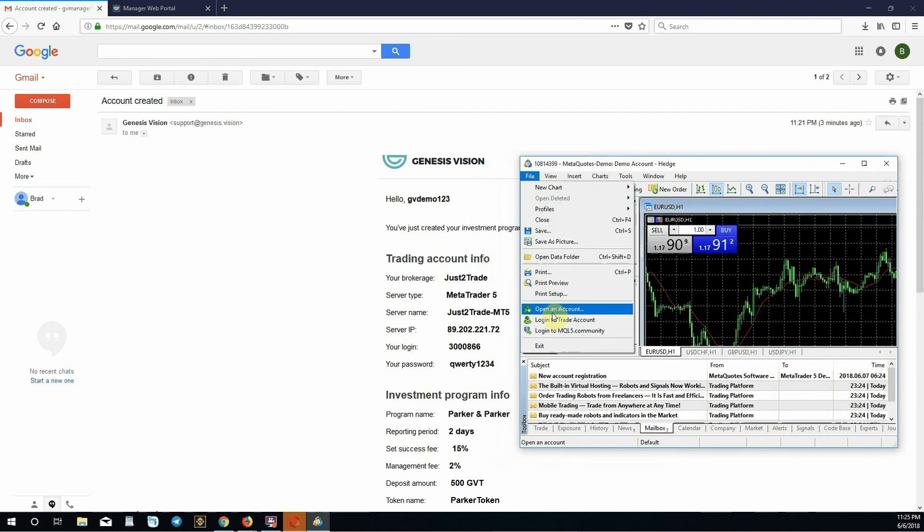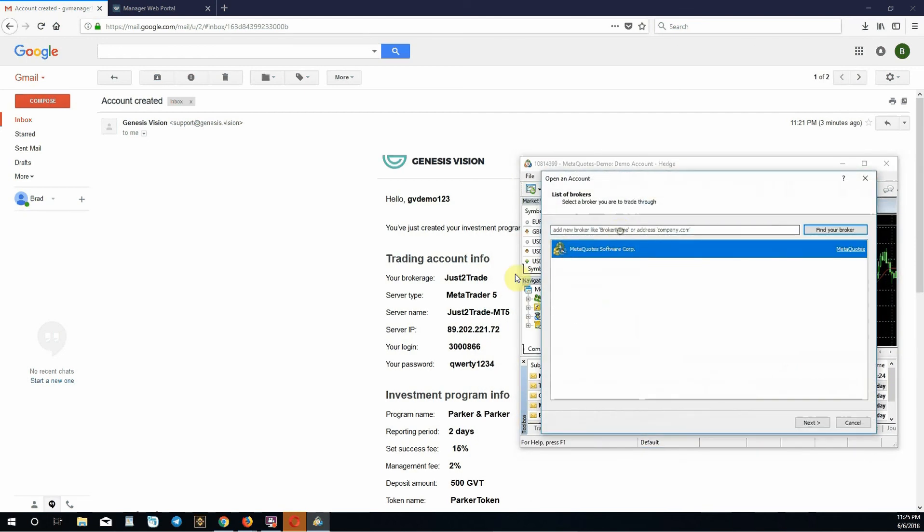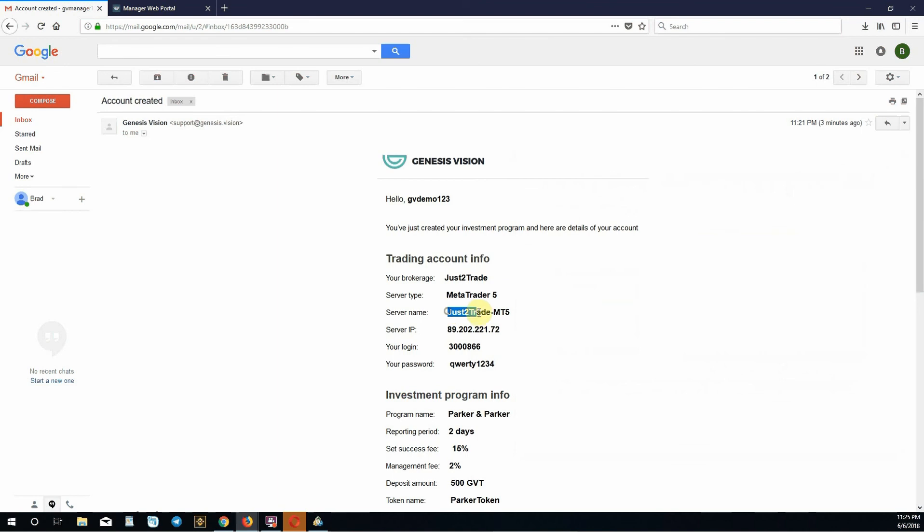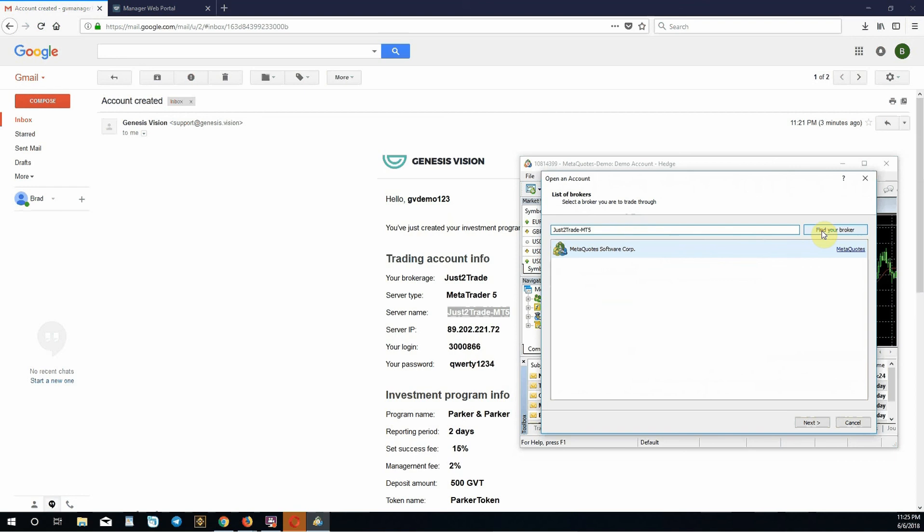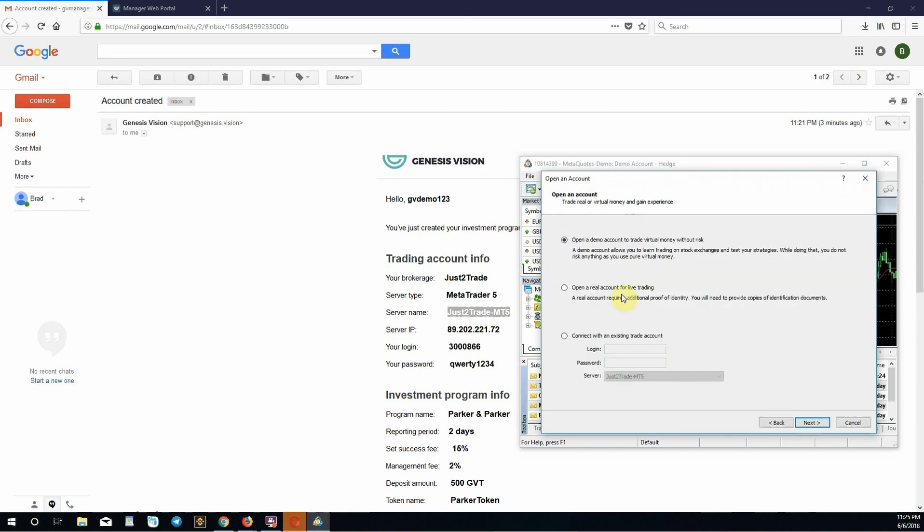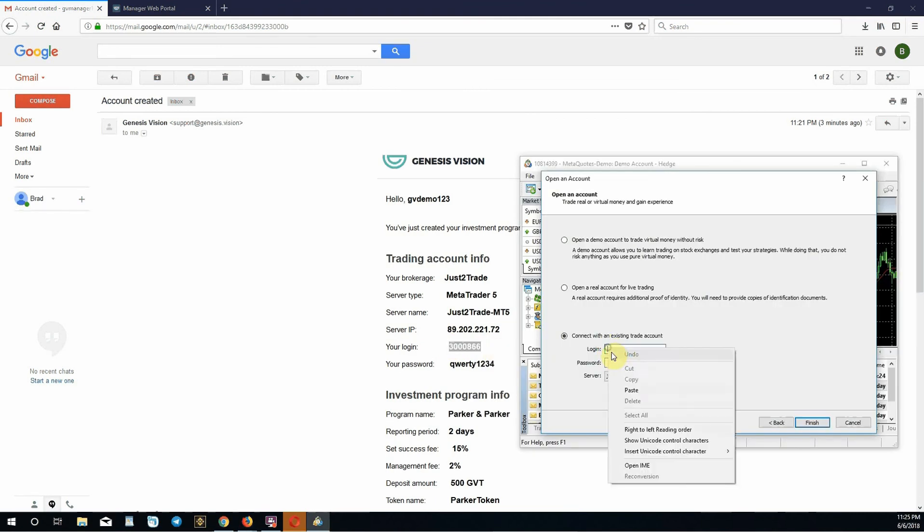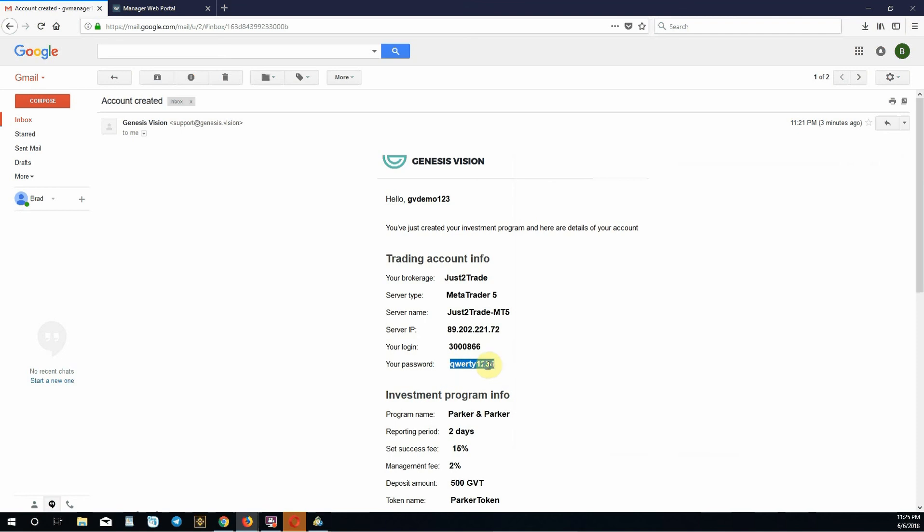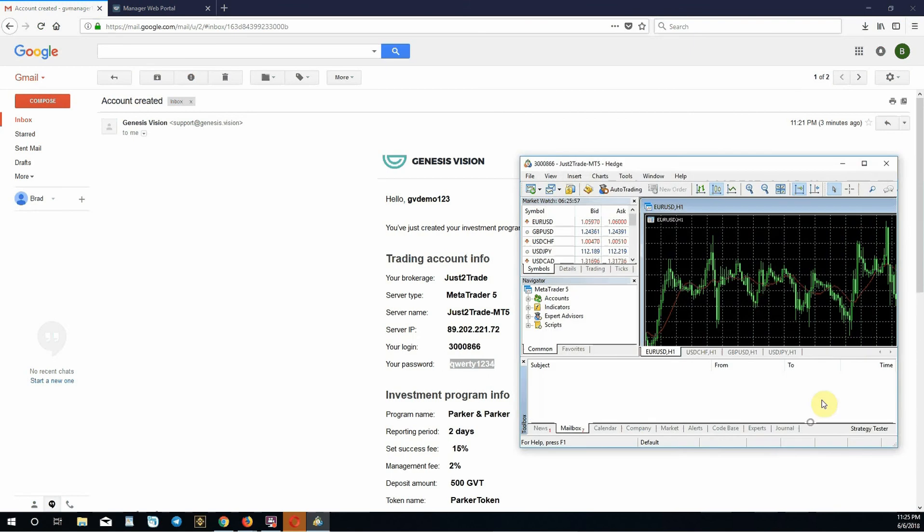In order to do that, go to file, open an account. You need to look for your broker. Let's copy this. Paste this in here. Click find your broker. It's going to pull up Just2Trade. Click next. Because they sent you your login and password, click connect with an existing trade account. Copy your login, paste that here. Copy your password, paste that here. You're on the Just2Trade server. Click finish.